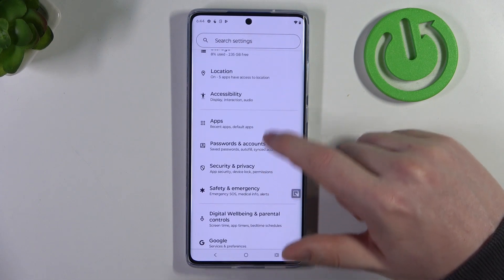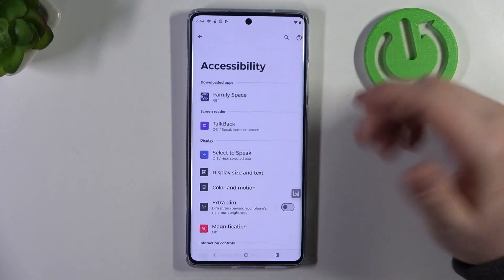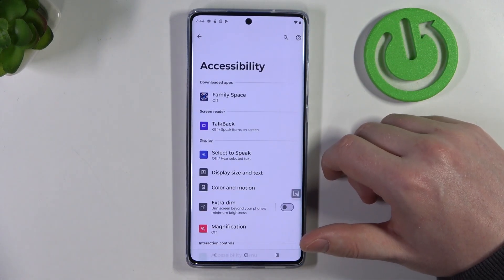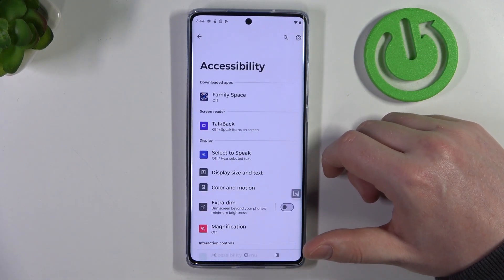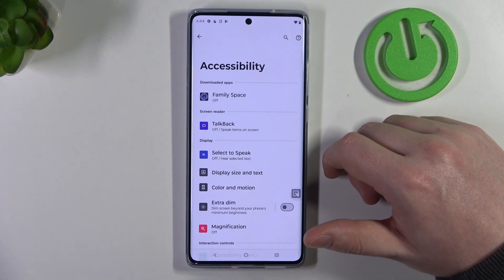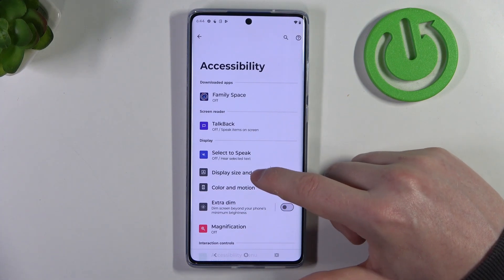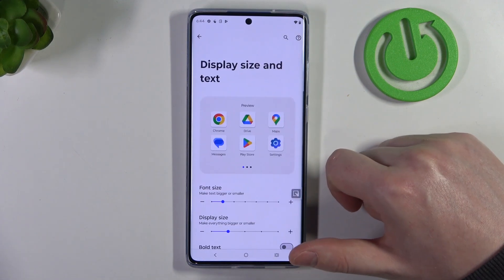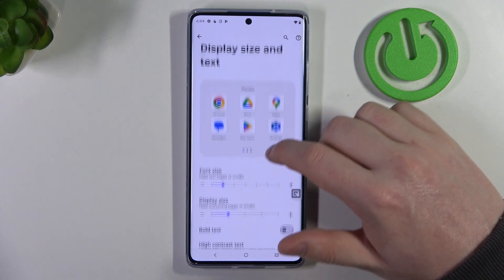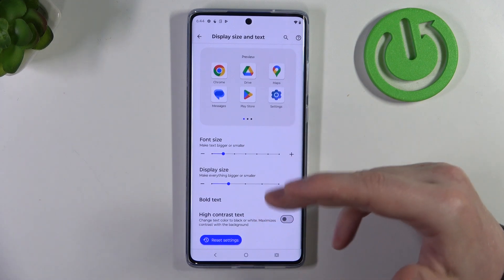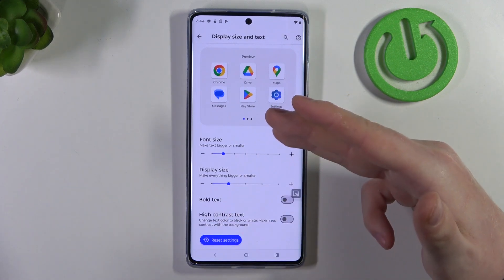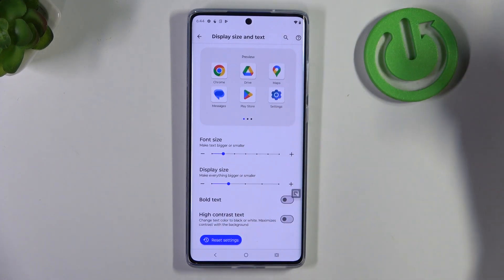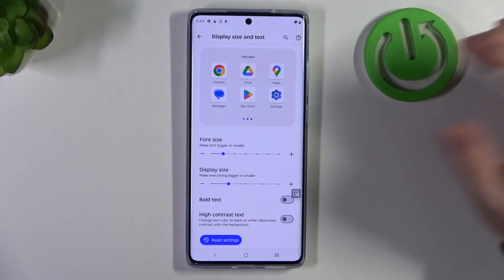There's no simple mode on this device, which means we'll need to adjust all of the settings manually. The first thing we're going to enter is display size and text, and I'm going to make everything — including icons and text — as big as possible.